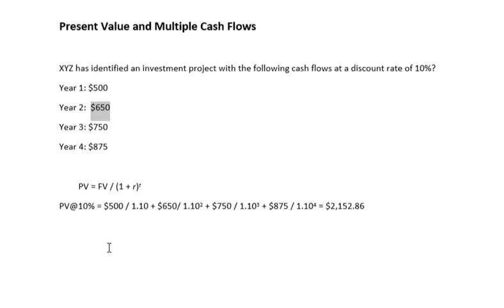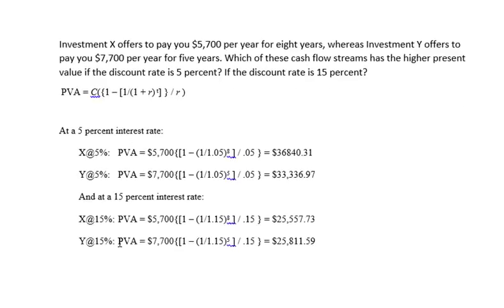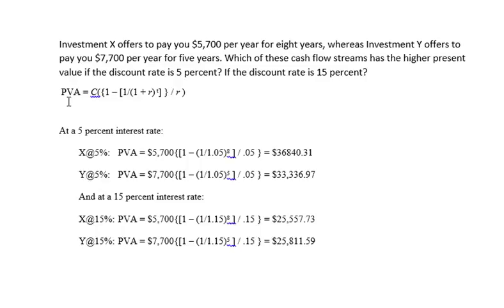The second problem of the set is investment X offers to pay you $5,700 per year for eight years, whereas Y offers to pay you $7,700 per year for five years. Which of the following cash flow streams has a higher percentage value if the discount rate is at 5% or if the discount rate is at 15%?